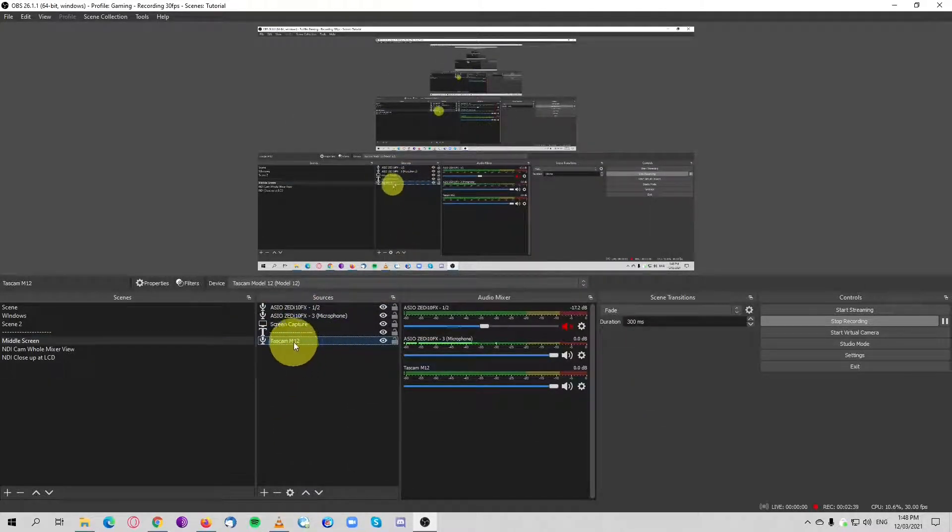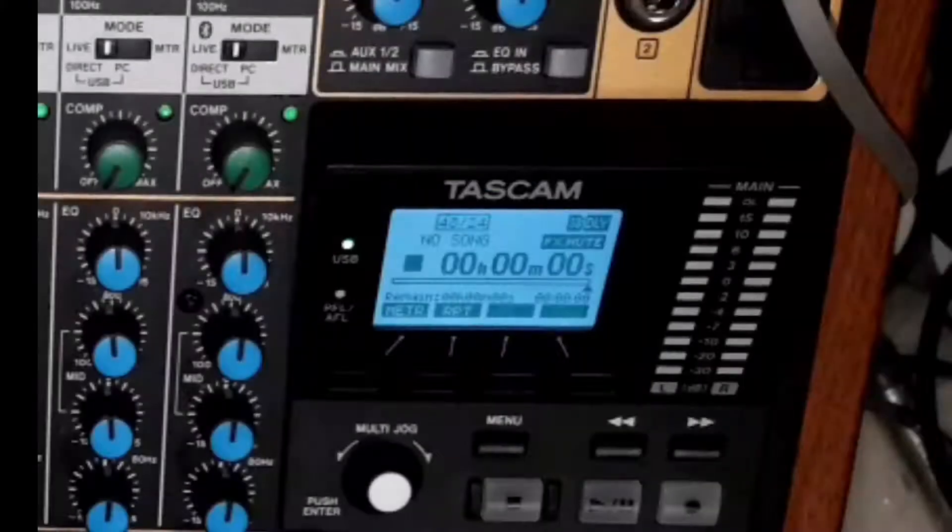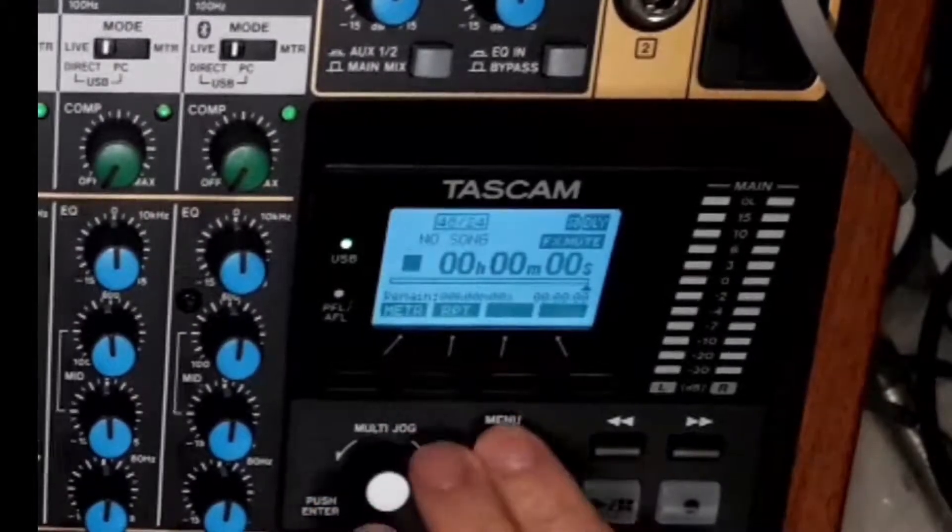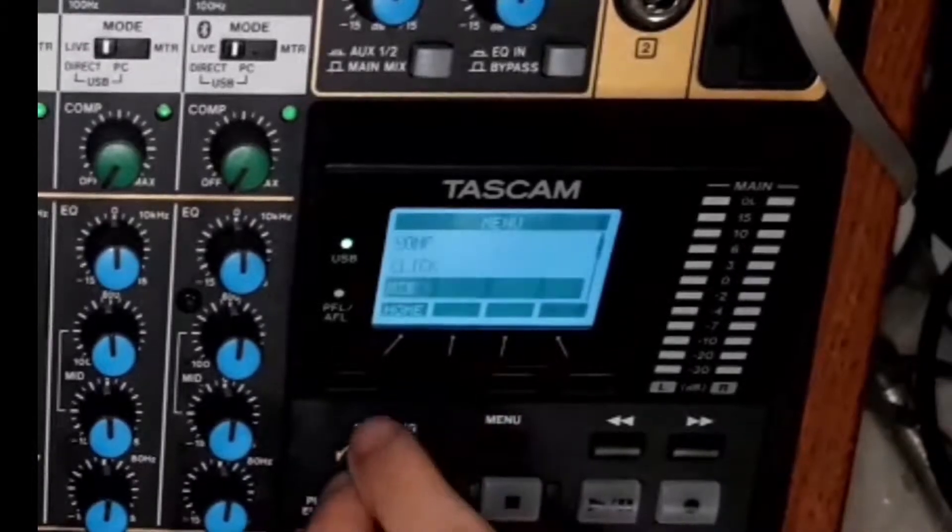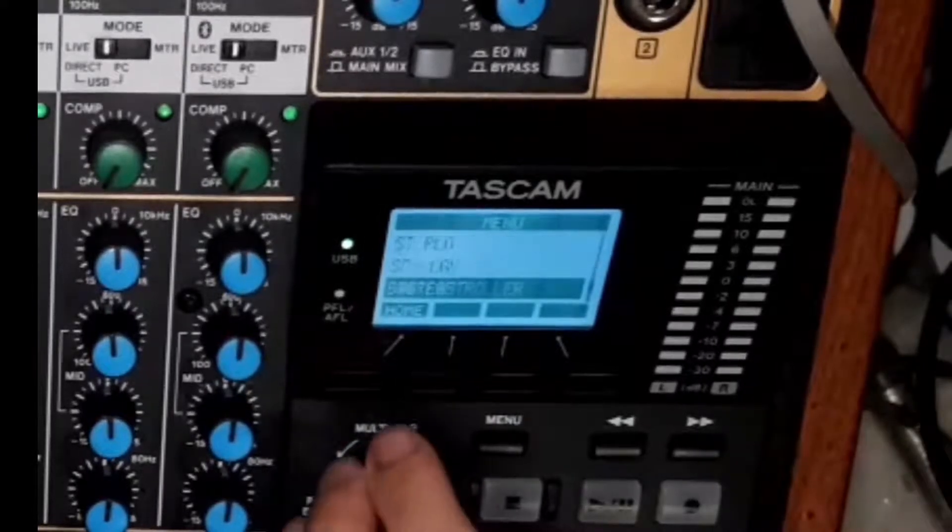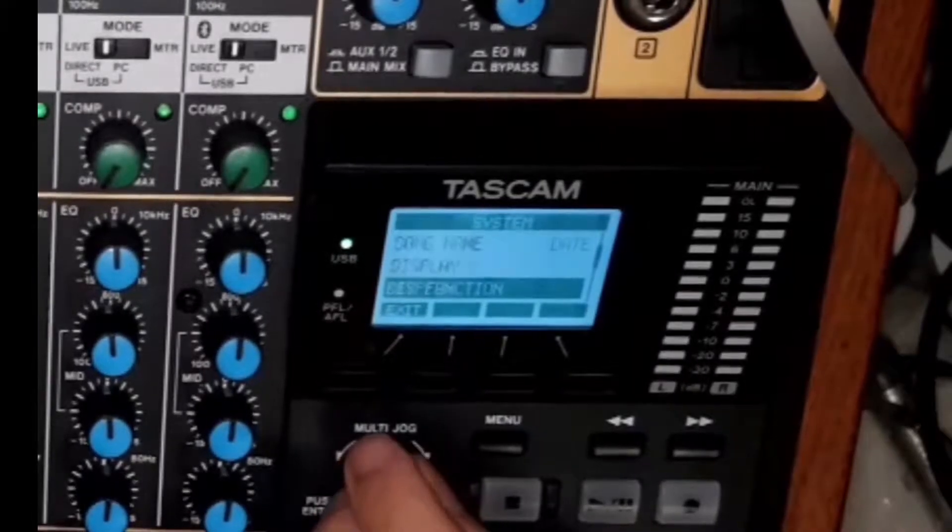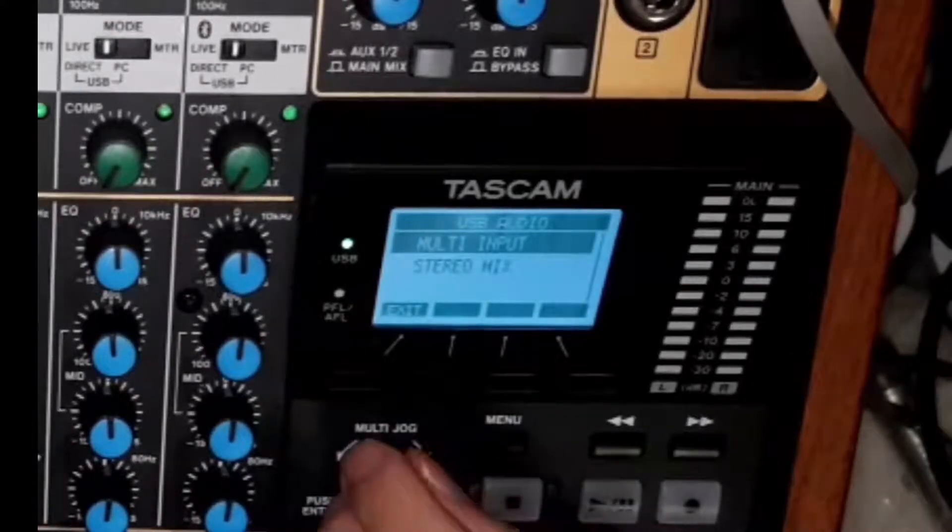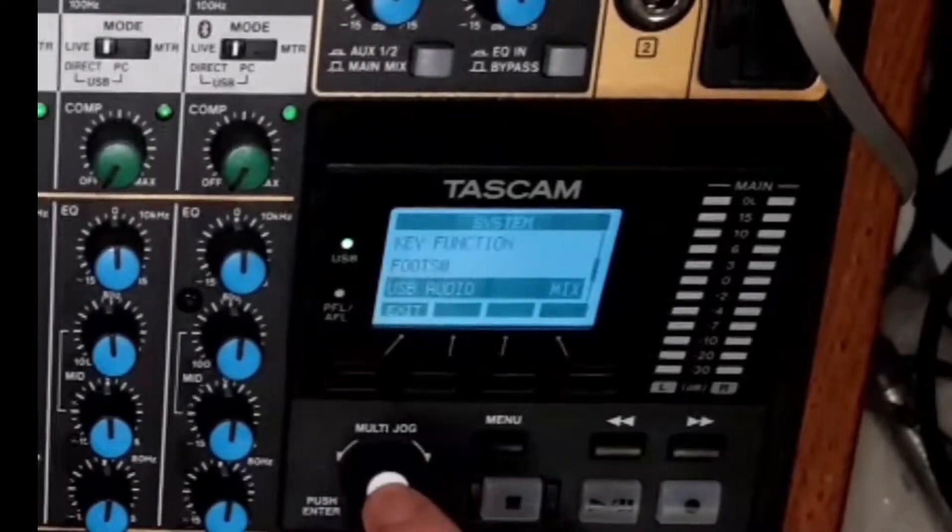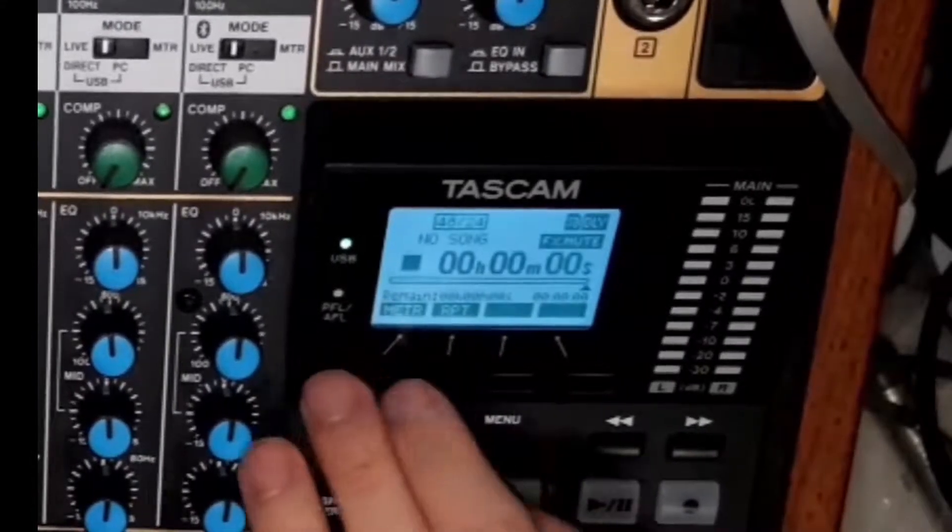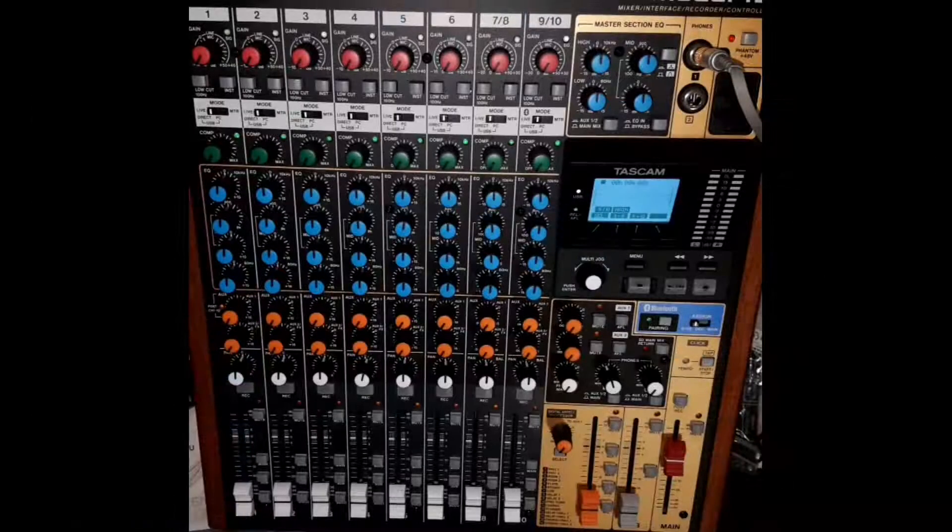Now it's set up on OBS. Let's change angles and set up the Tascam. Go to menu, scroll down to system, then scroll down to USB audio and make sure to change it to stereo mix. Once that's done, you can just go back.